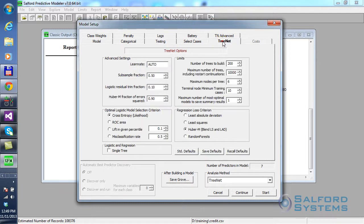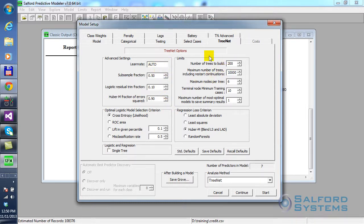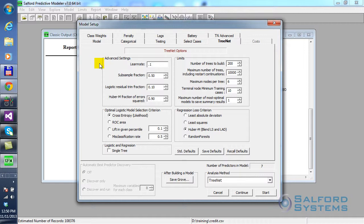Now, TreeNet itself has a number of interesting controls, and it is not the purpose of this short introduction to cover them all in depth, but typically what you would normally want to set up is the number of individual iterations that the process will go through, individual tree size, and the learn rate. So, in this case, 10% learn rate would be a good starting point. In some cases, later on, you may try smaller learn rates. You may also experiment with the tradeoff between learn rate and the number of trees.